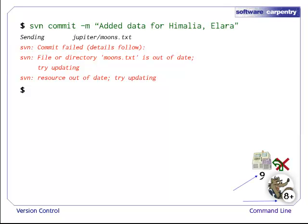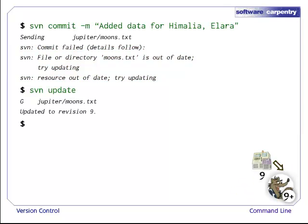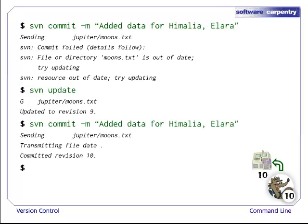This error occurs because Wolfman is at revision 8, but the master copy is at revision 9. To resolve this, Wolfman updates to revision 9. Since Dracula did not edit the same lines, the changes are merged without complaint. Wolfman can now commit his changes.